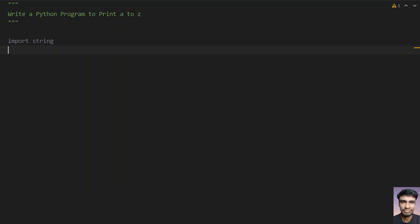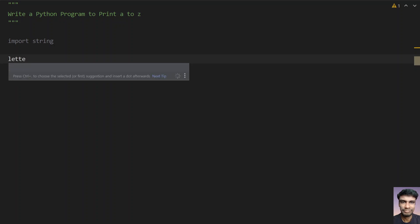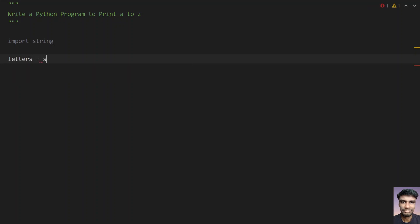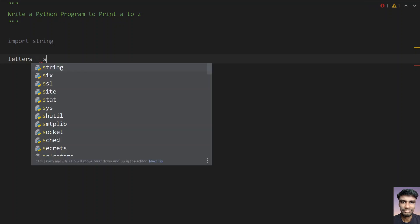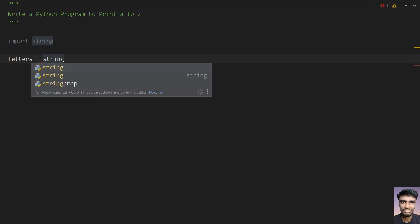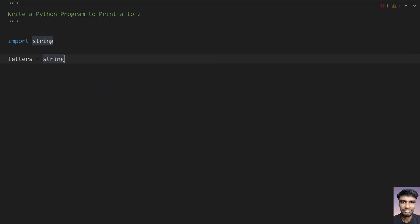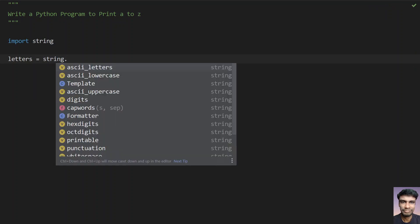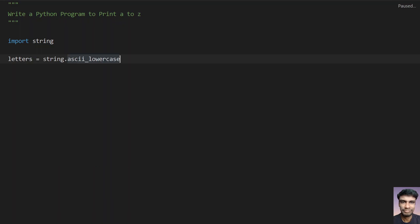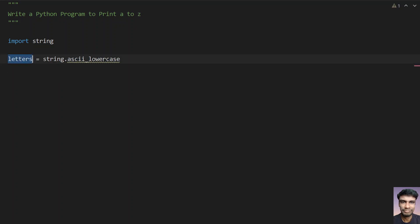This is the inbuilt module that will give you the list of alphabets. So let's take a variable, letters equals to, let's use string module now and use the ASCII lowercase. This will give you the string of ASCII lowercase alphabets. It will be stored in a string format.